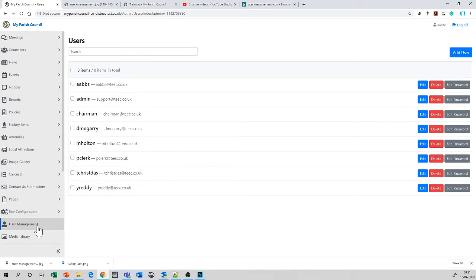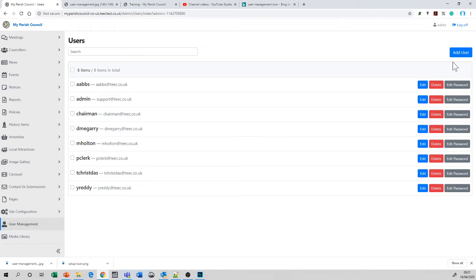The first thing to do when you get here is that you can see a list of all the users that are currently assigned within the system. To add a new user, simply select Add User, top right end of your screen.